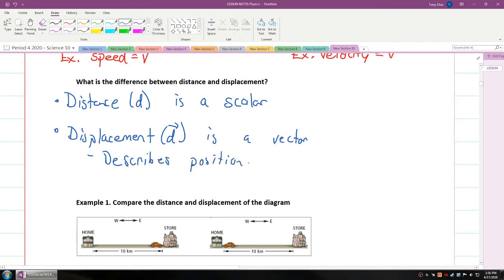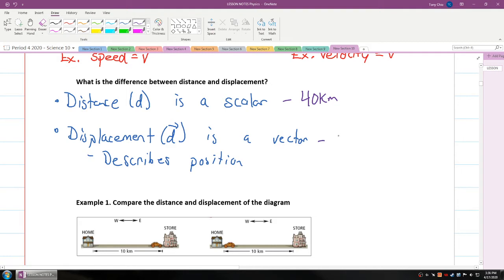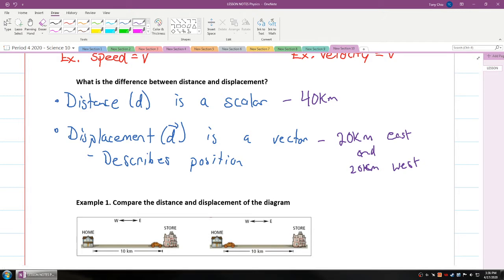Displacement describes position. For example, if you ran 40 kilometers, distance would just read 40 kilometers. But for displacement, if you ran 20 kilometers east and then 20 kilometers west, in a physics sense you're back where you started — you have zero displacement, as if you never ran at all. That's the key difference: displacement is about positioning.